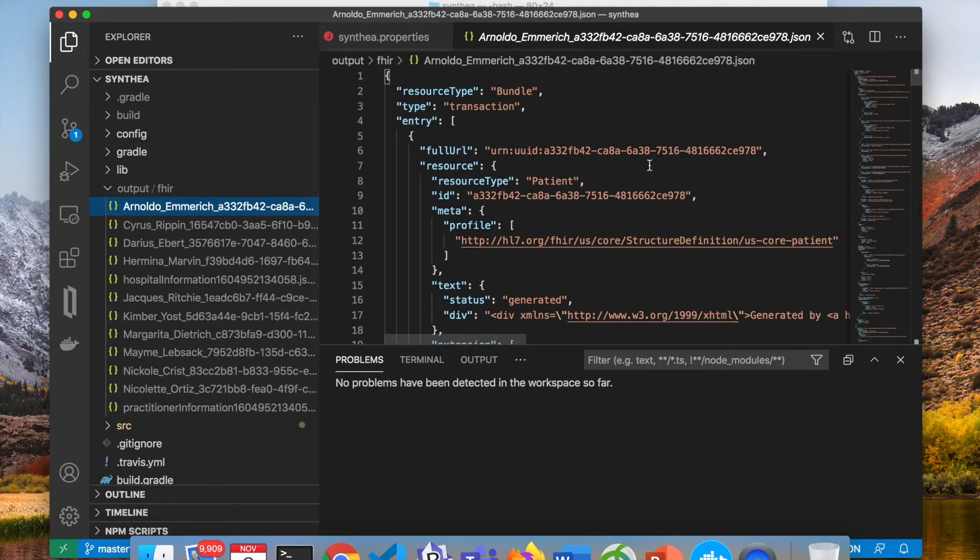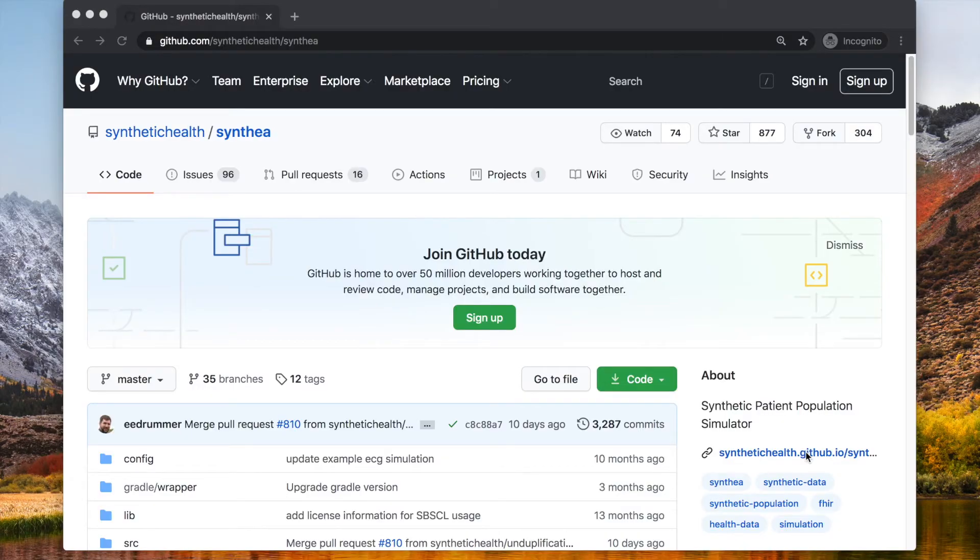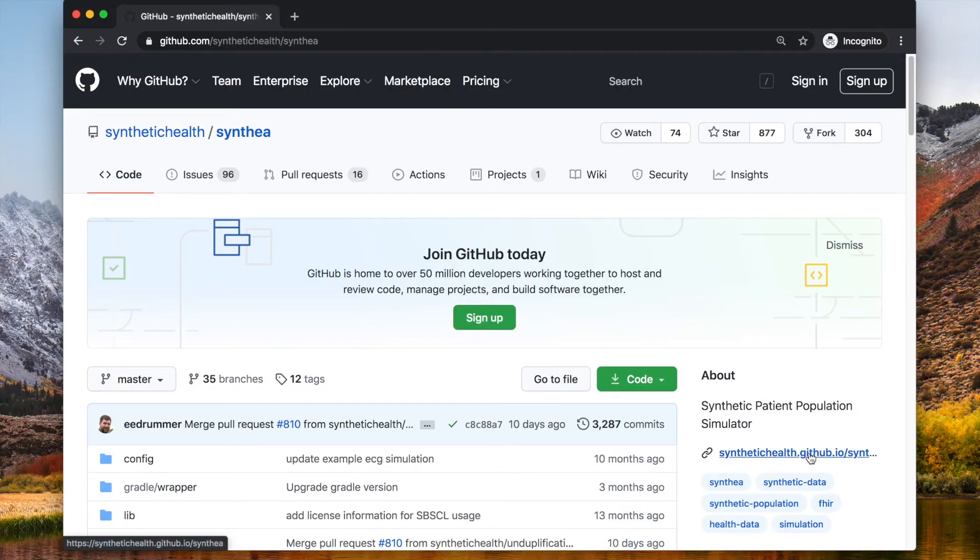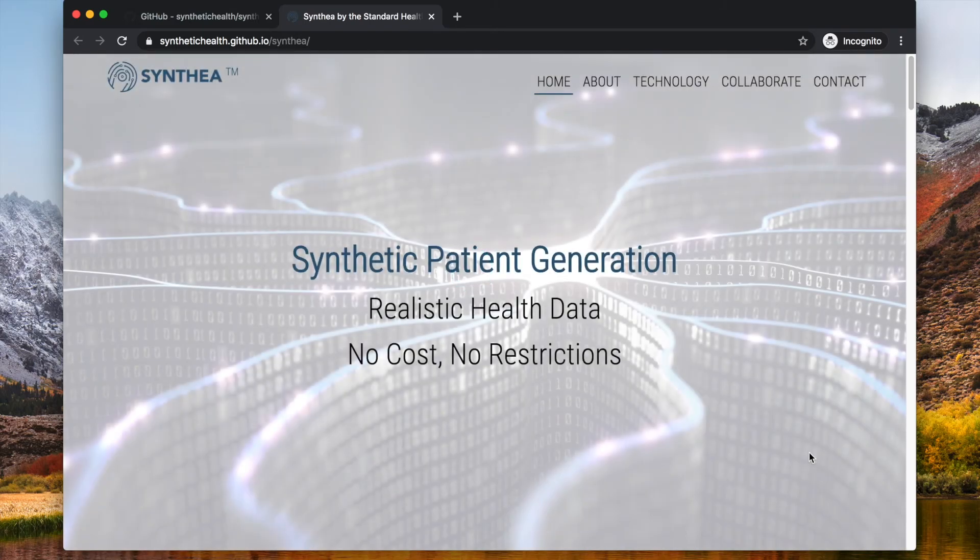And as you can see, new patients don't have any numbers in their names. For additional information check out Synthea GitHub and Synthea website.